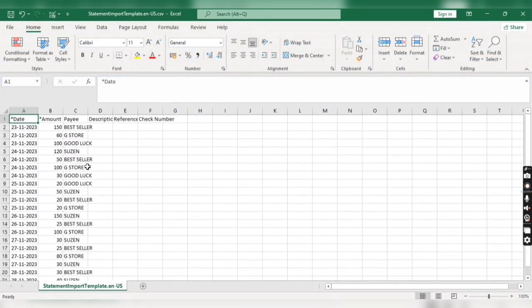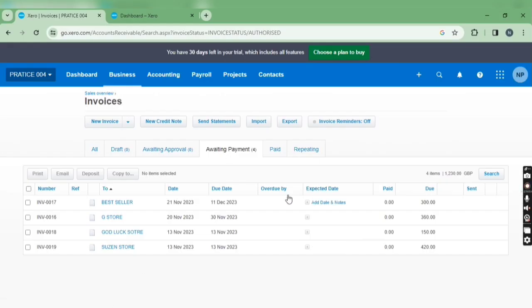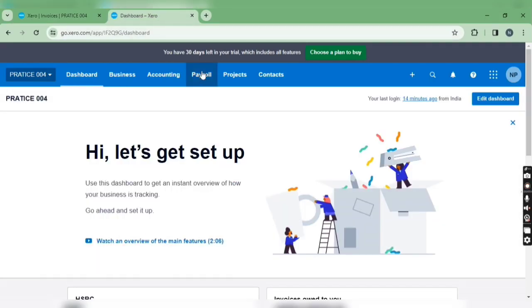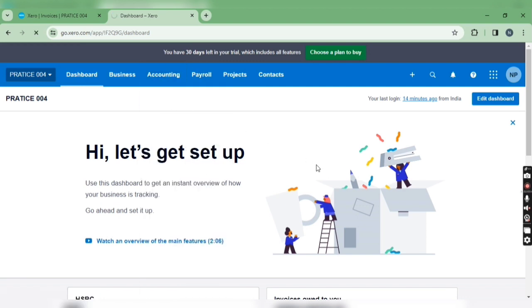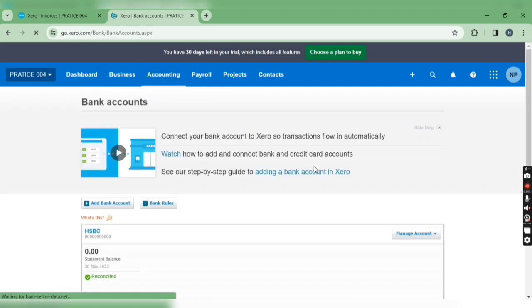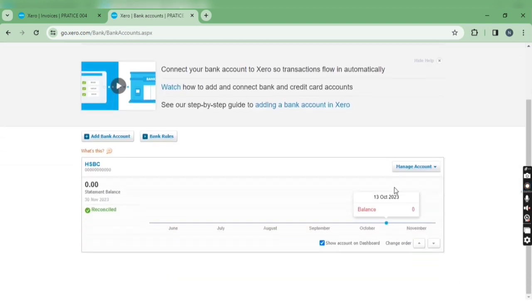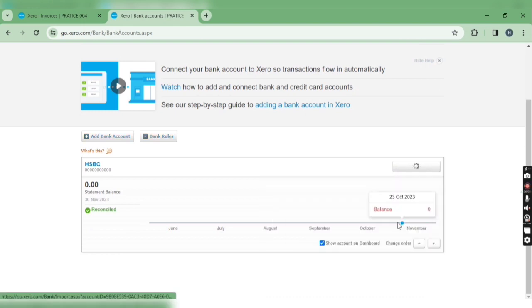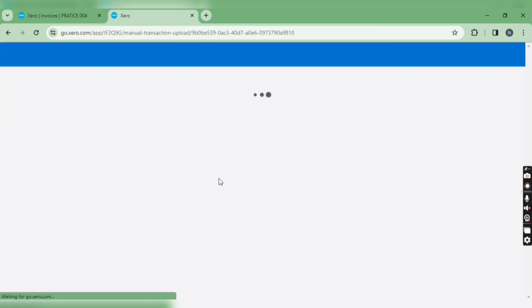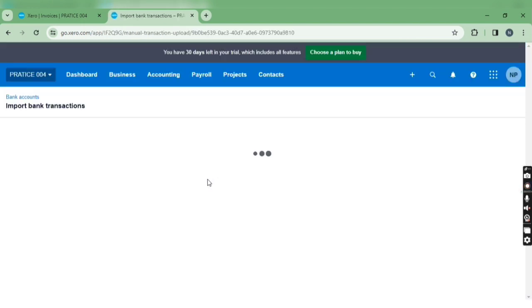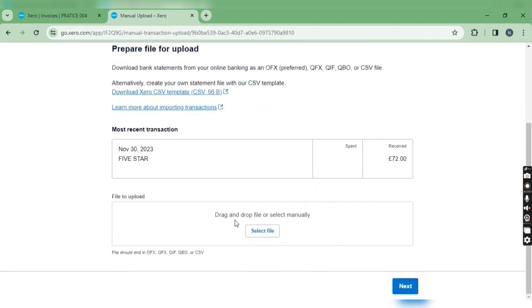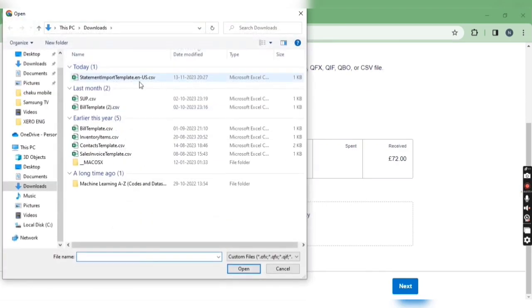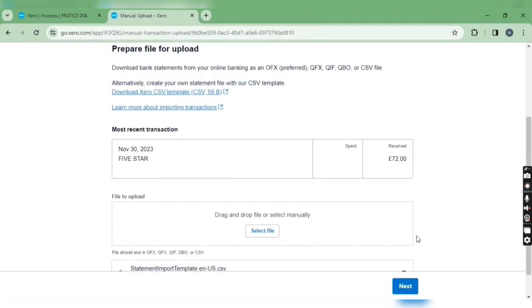I have created one CSV which contains 20 transactions against these four invoices. So first of all, let's import this CSV to our company. Let me select the file, then click next.